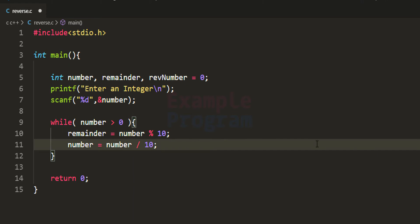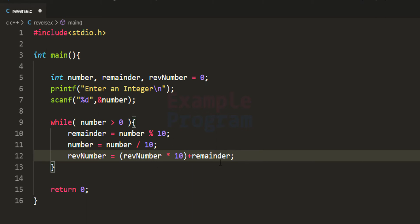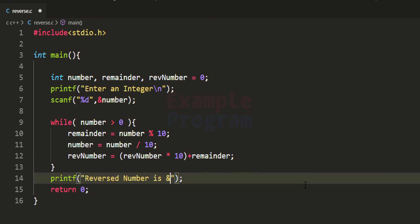After that we calculate the reversed number using: `rev_number = rev_number * 10 + reminder`. We take the reversed number initialized to 0, multiply it by 10, add the remainder value, and store that back in the reversed number variable. When we exit this loop we have the reversed number in `rev_number`. Outside the while loop we print: "reversed number is %d".